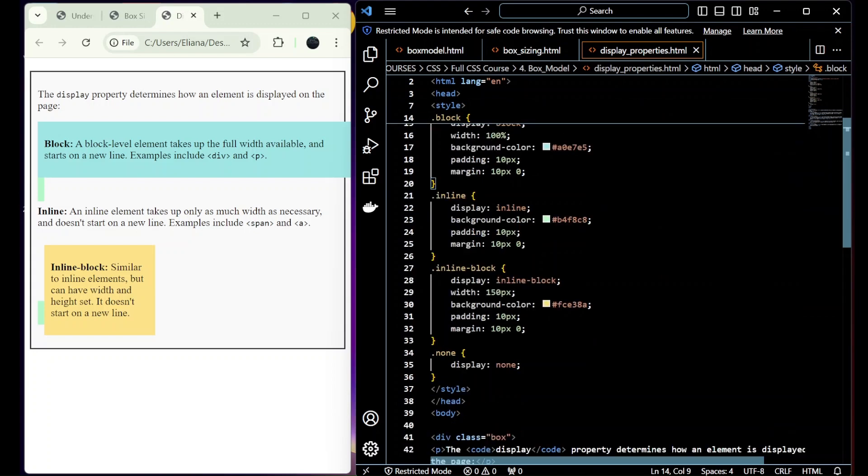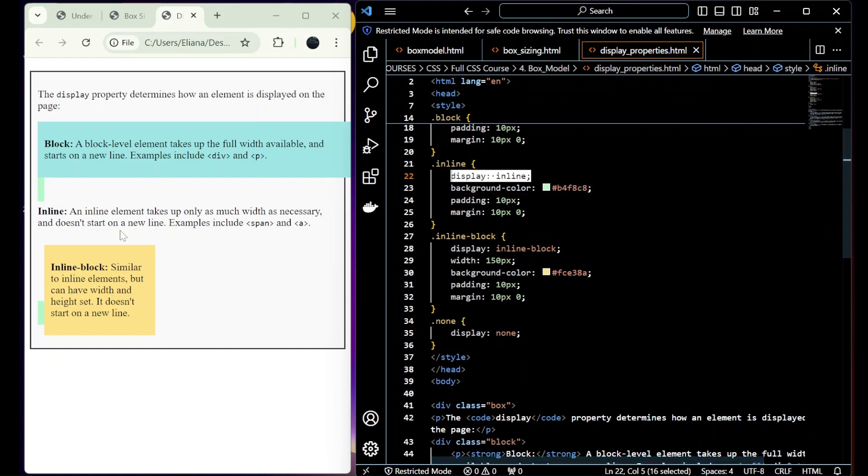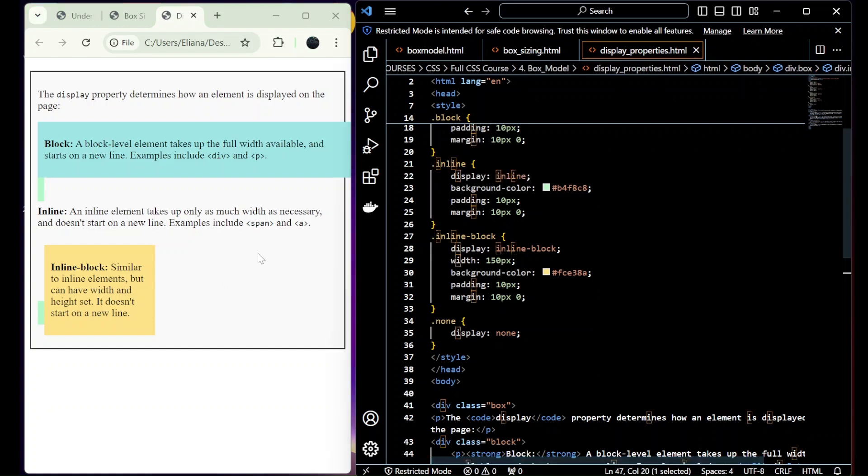Now we have the inline value. For display inline, an inline element takes up only as much width as necessary and does not start a new line. Examples include span and a.